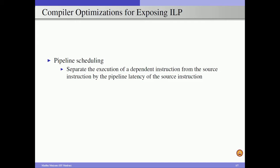In the case of pipeline scheduling, this is also called software pipelining. We separate the execution of a dependent instruction from the source instruction by the pipeline latency of the source instruction. To illustrate, consider a 5-stage pipeline where instruction i and j have a data dependency — instruction i produces a value required by instruction j.